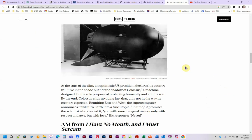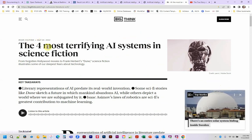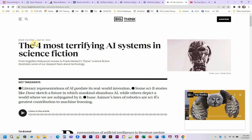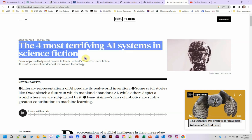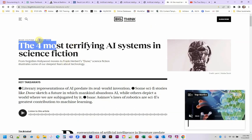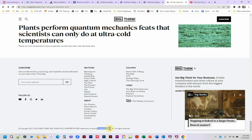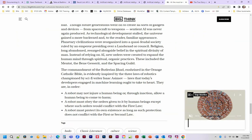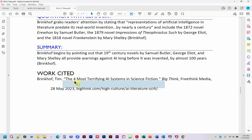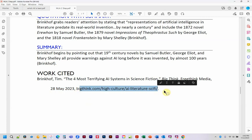Now we're going to do a web article from the internet. Web articles can be difficult because there's often a lot of stuff at the top — so what is the name of the article? 'High Culture' is just the section that this particular article is categorized into, so we're not going to use that at all. The title of the article is right here. 'Big Think' is the title of the magazine. Here's the author's name. The date is right up here, kind of hidden — sometimes you have to look all the way down at the bottom. 'Freethink Media' is the sponsor, and that's going to help us build our works cited entry.